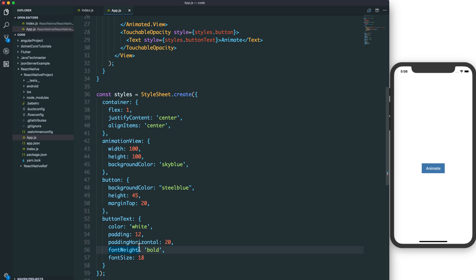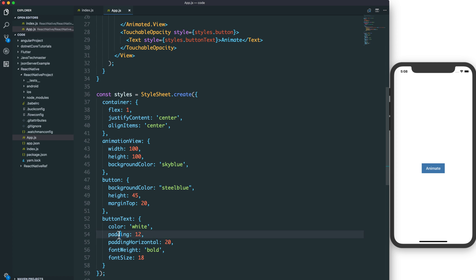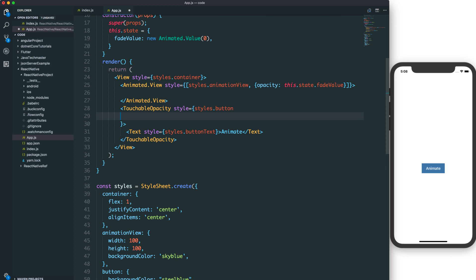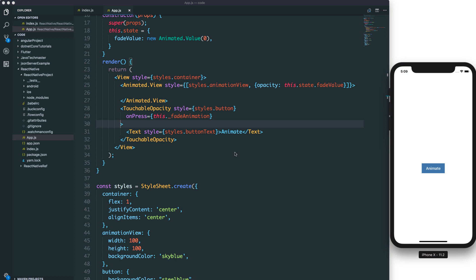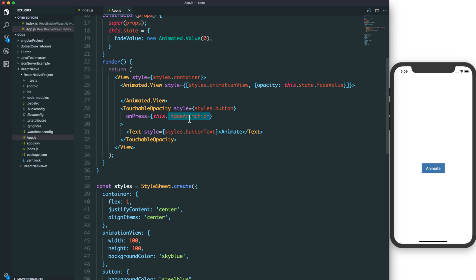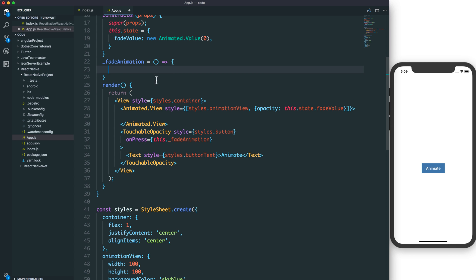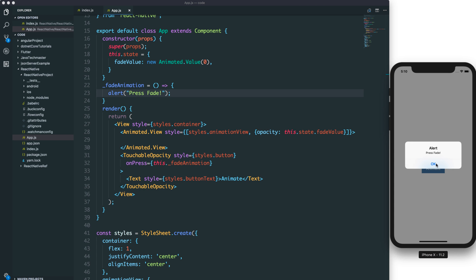We set the button text style in the StyleSheet, including padding, font size, font weight, and text color. It's a Touchable Opacity and we add an onPress action. When the user presses the button, it will call the fade animation function, which is an internal function of this class.